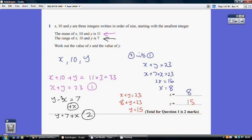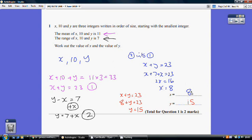Substituting the second equation into the first: x plus y is 23, but y equals 7 plus x, giving x plus (7 plus x) equals 23. Simplifying: 2x plus 7 equals 23, so 2x equals 16, meaning x equals 8. Then 8 plus y equals 23, so y equals 15. That was quite a difficult opening question, so don't panic if you found it tricky.